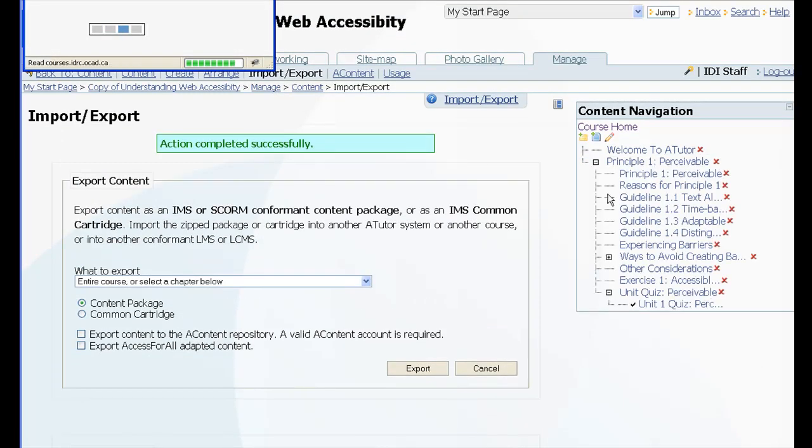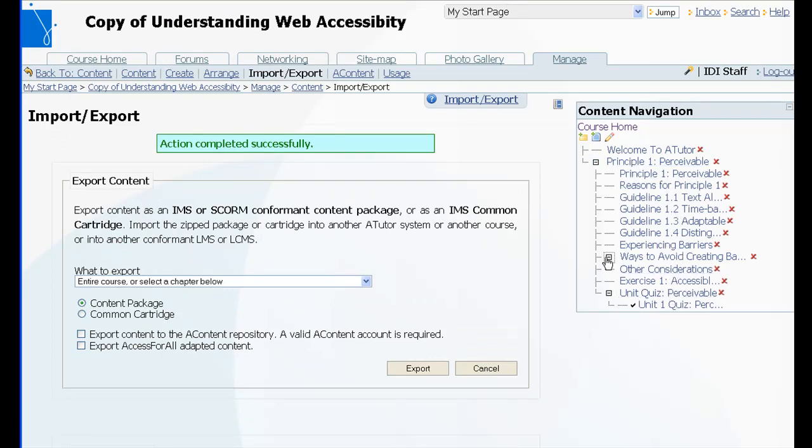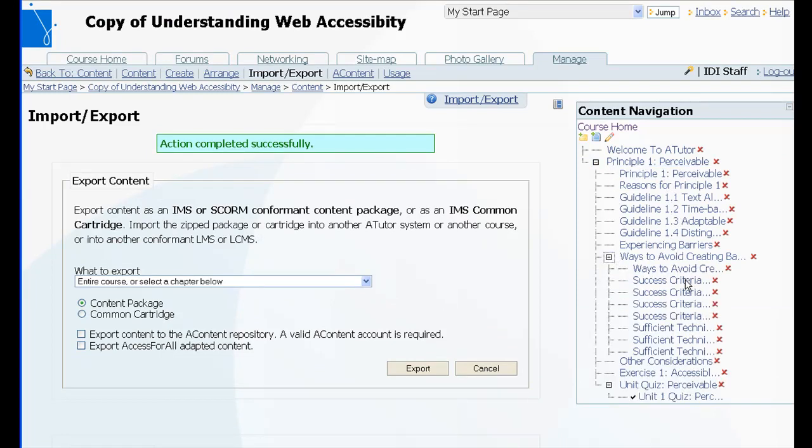So there you go. All the content is now imported and shows up in the content navigation. All your folders, subfolders, and your quiz.